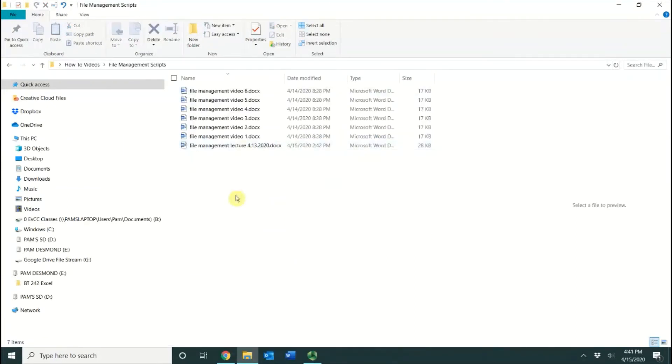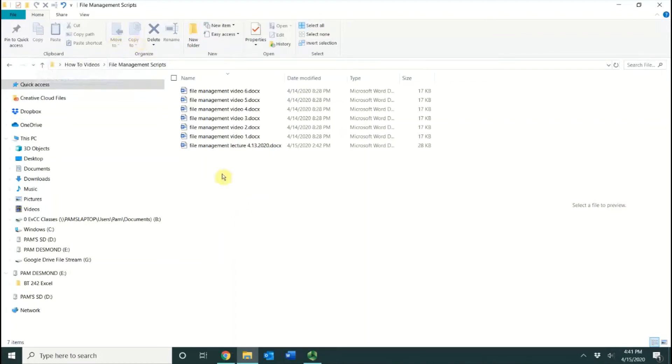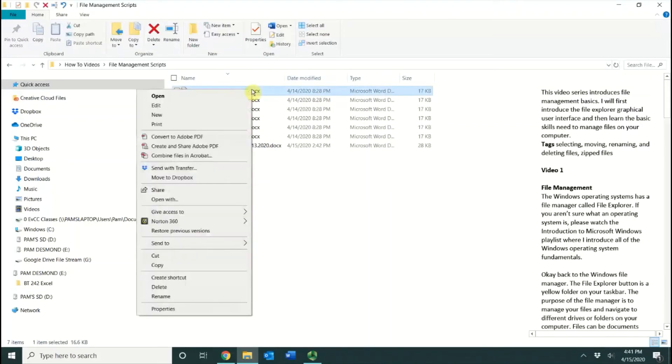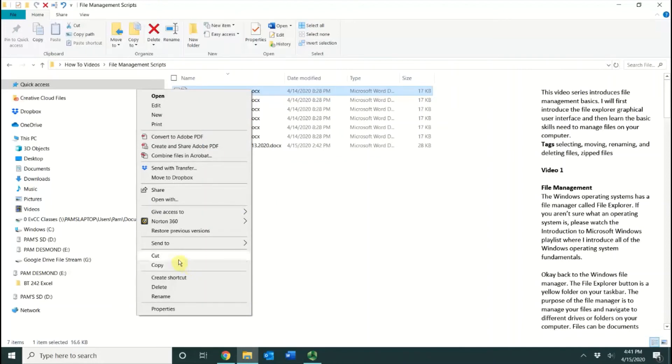We've talked about Cut and Paste, Copy and Paste, and using the Copy To and the Move To feature. The next method is the right-click method. All you have to do is right-click on a file, and you'll see that you have a Cut option or a Copy option. Same concept. If you cut, you're taking it from this location, and you're going to paste it in a new location.